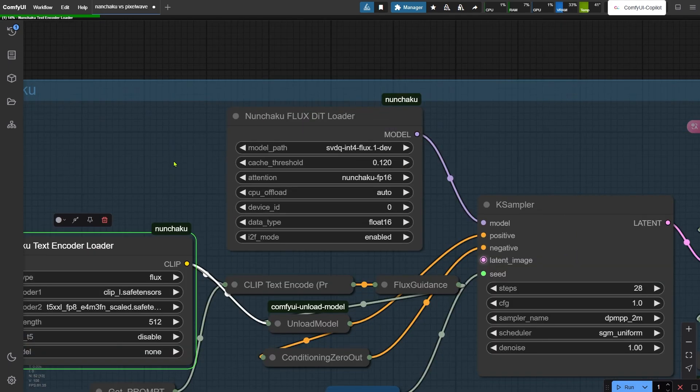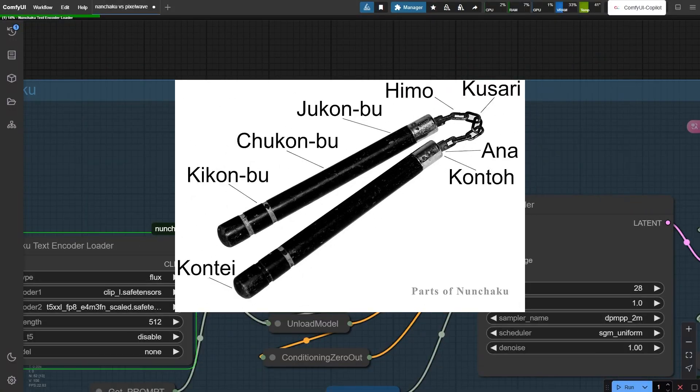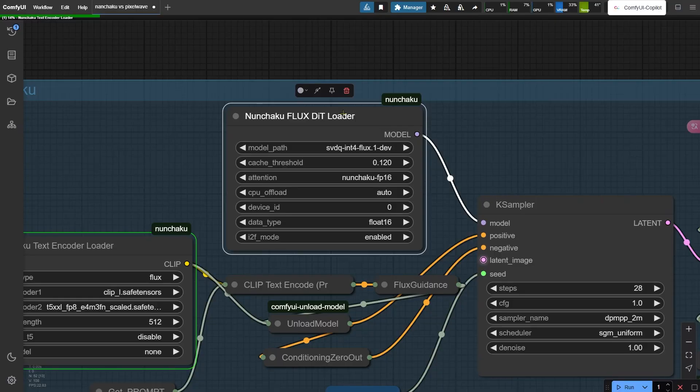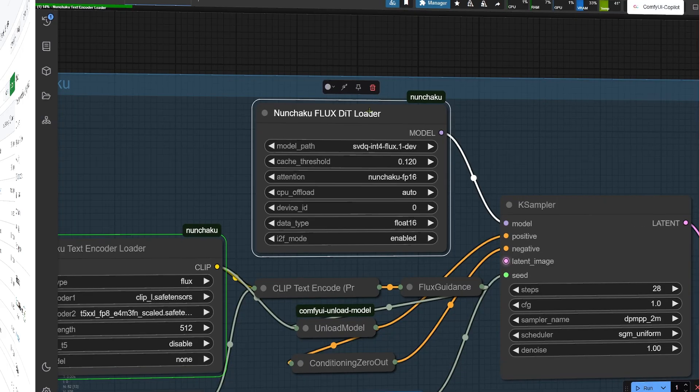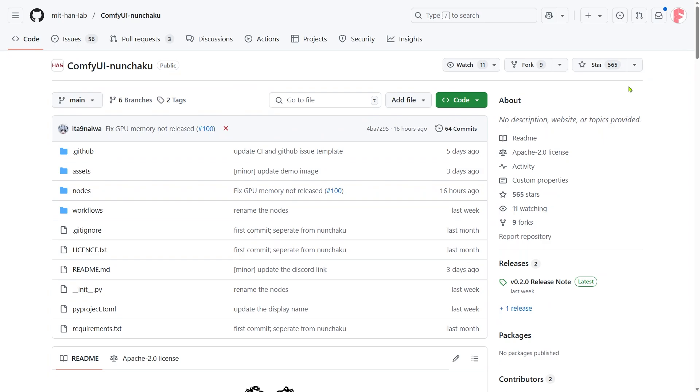And this whole setup is called Nunchaku. Yep, like a martial arts weapon. Quick shoutout to the developer - let's hop over to their GitHub page real quick and smash that star button to support their work.